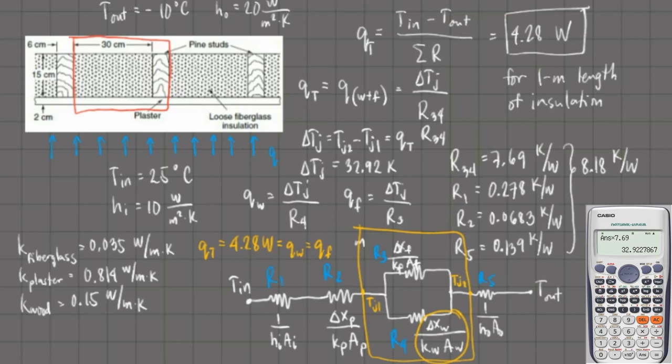Knowing that concept would be important in determining junction and surface temperatures. That's it for this problem. I hope you've learned something. Thank you for listening, and this has been another problem solved.